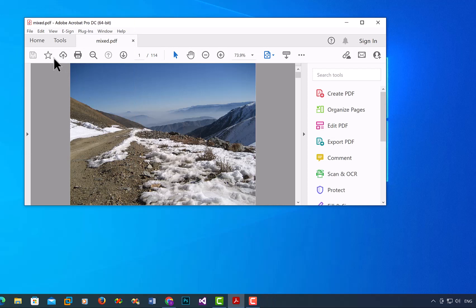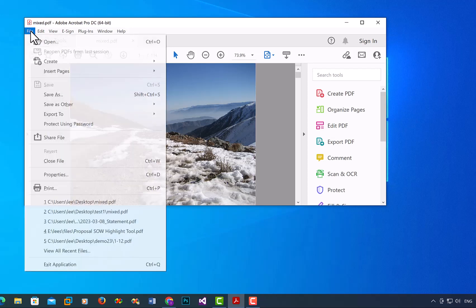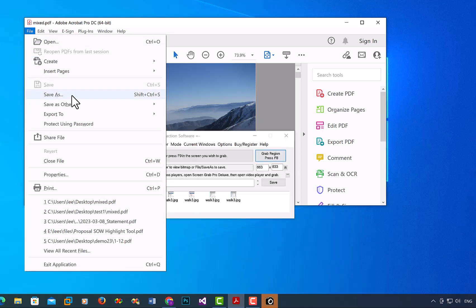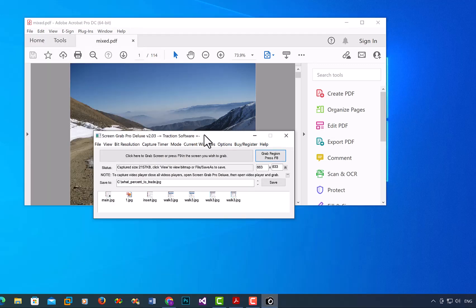So now I have a countdown of 10 seconds going on, so I want to click on File menu and then hover over Save As. So that's now taken my screenshot. If I were to view that, I can just view...